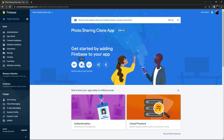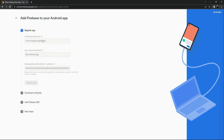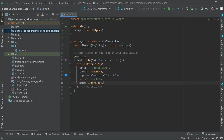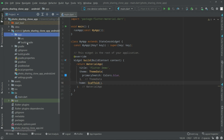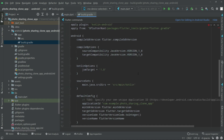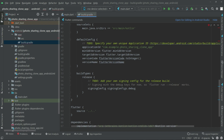We will click on Android because we are working on Android. Now we need a package name, so go back to Android Studio. Open the Android folder, click on the app, and open the build.gradle file. Copy the application ID. You can also edit it — I'll remove the default value and write my own name. You can write your name or anything you like.